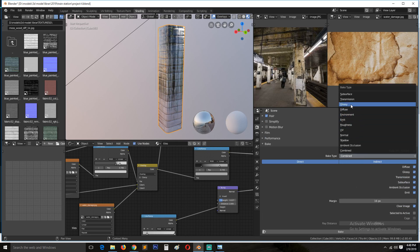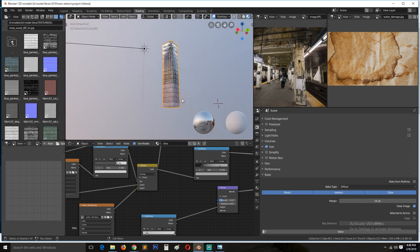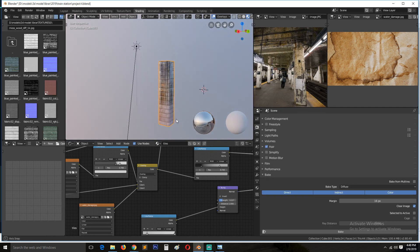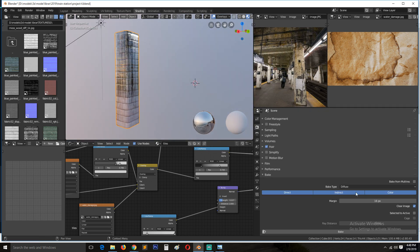So the first thing we want to bake is the diffuse, which is the color. And if you just want to bake color, you can disable everything else.